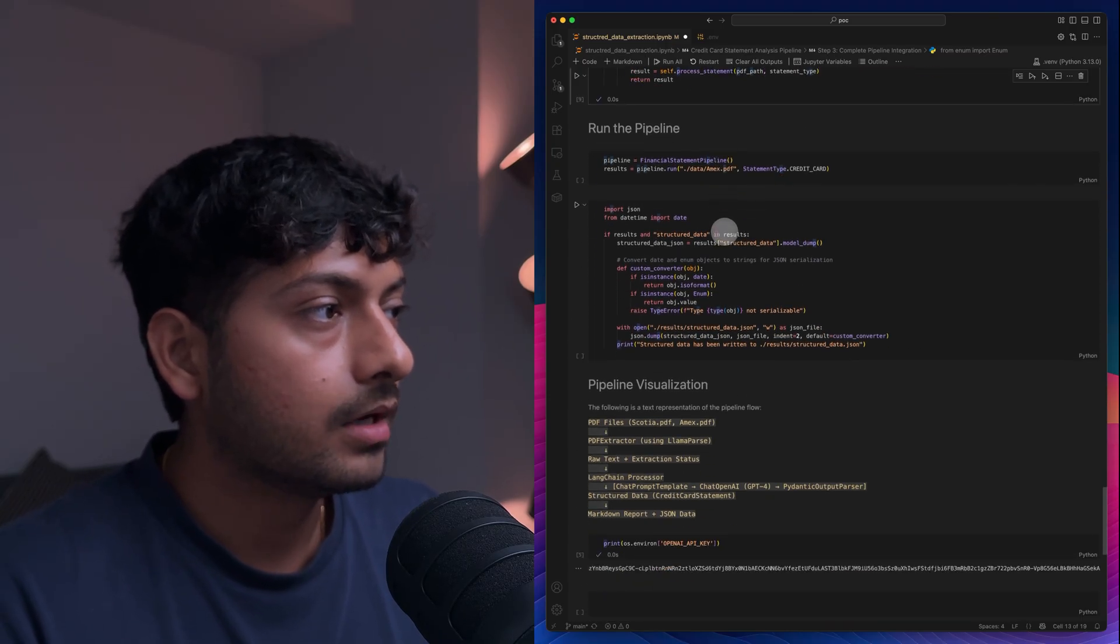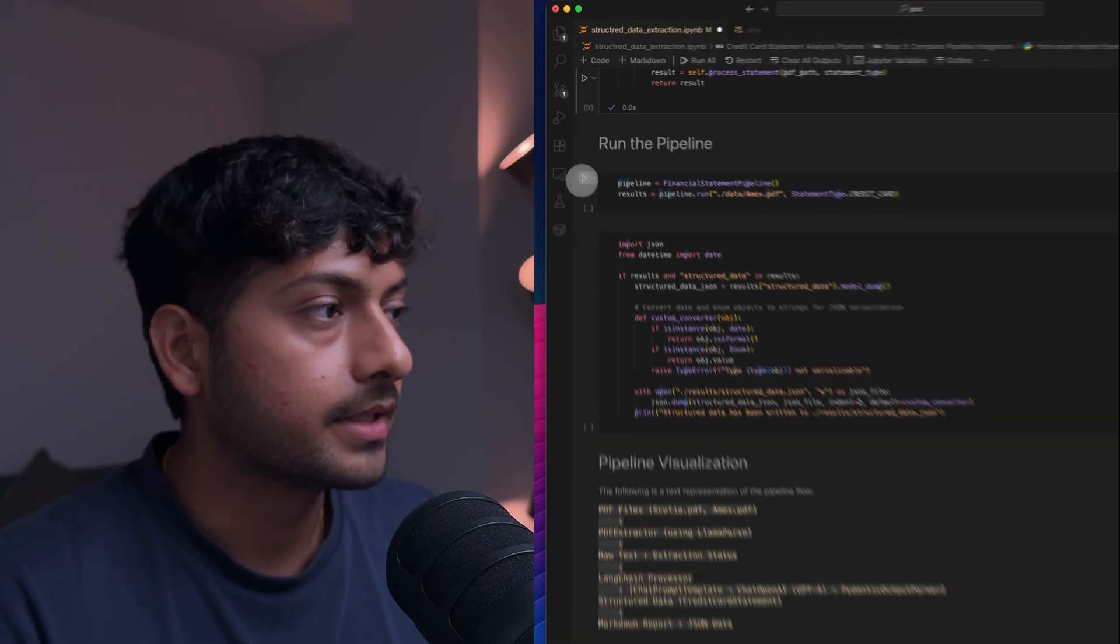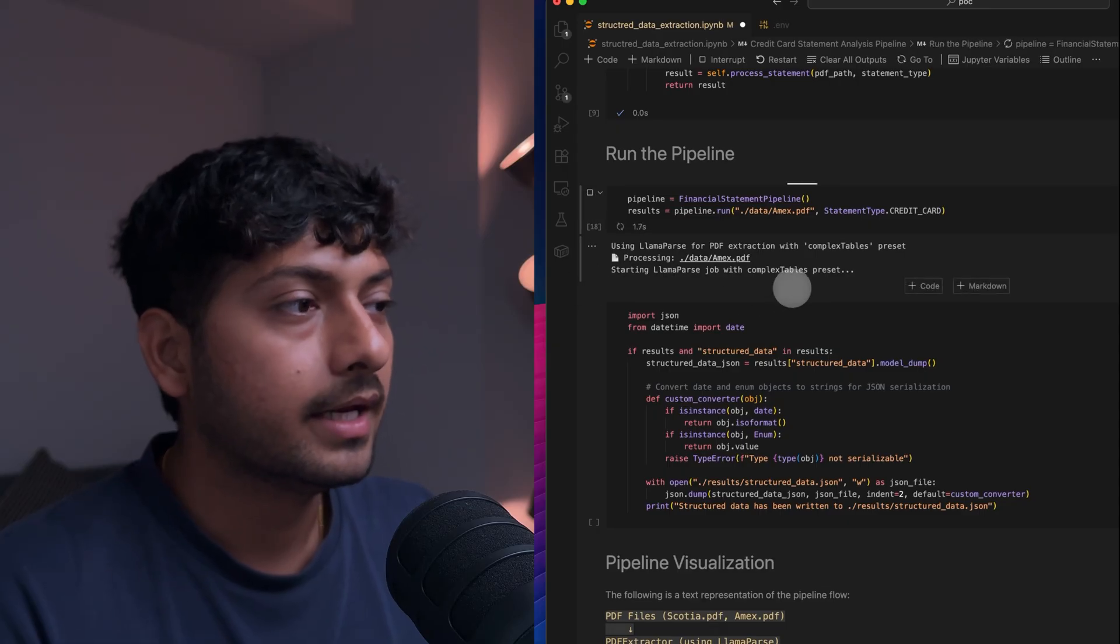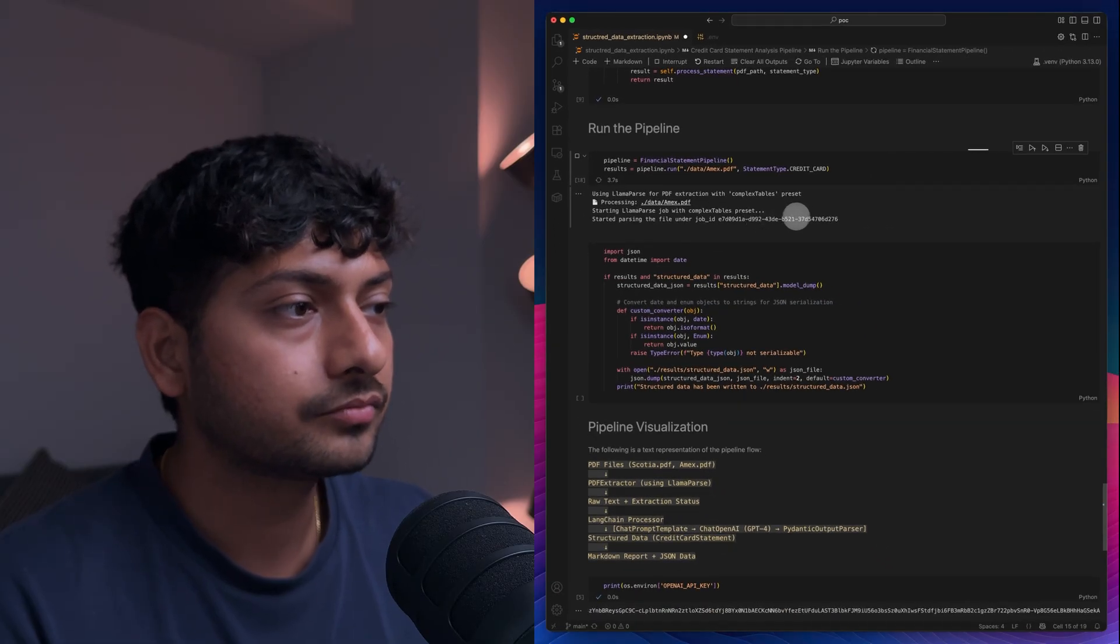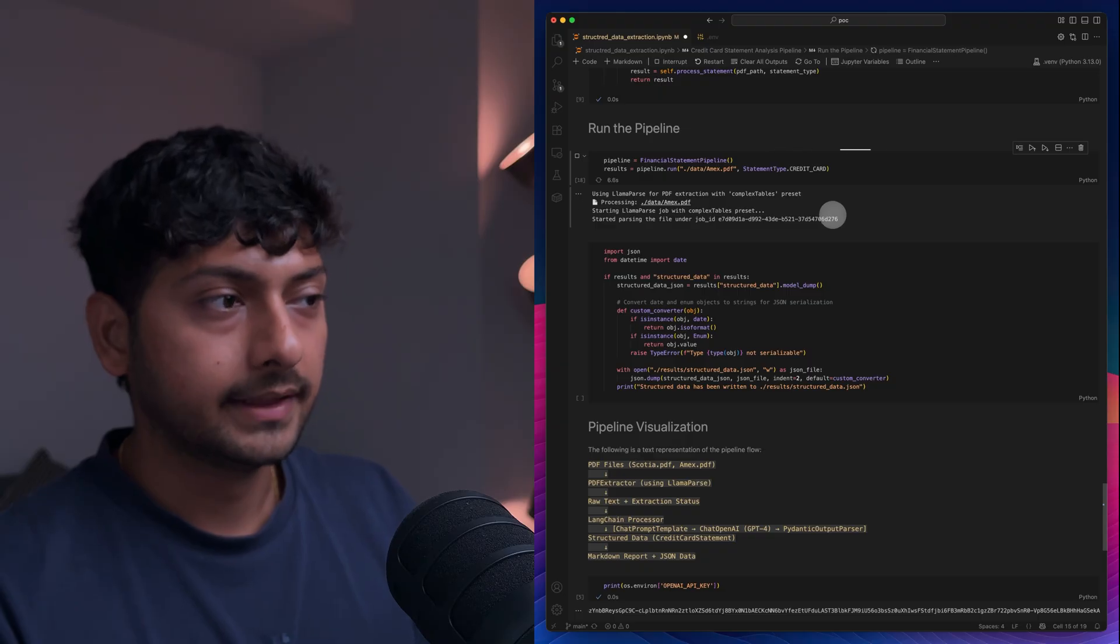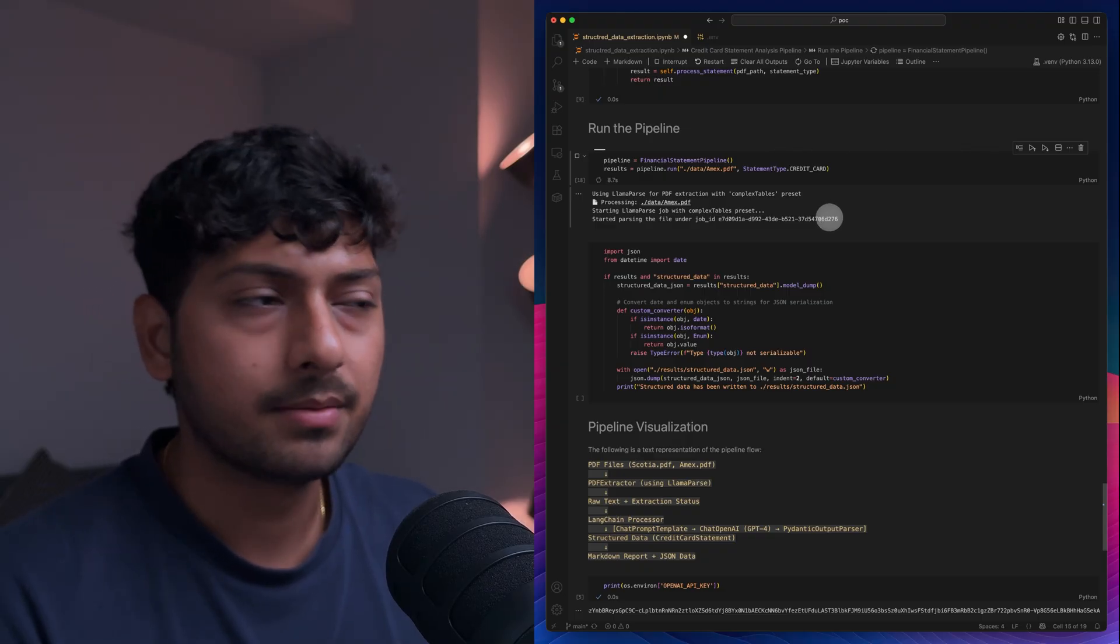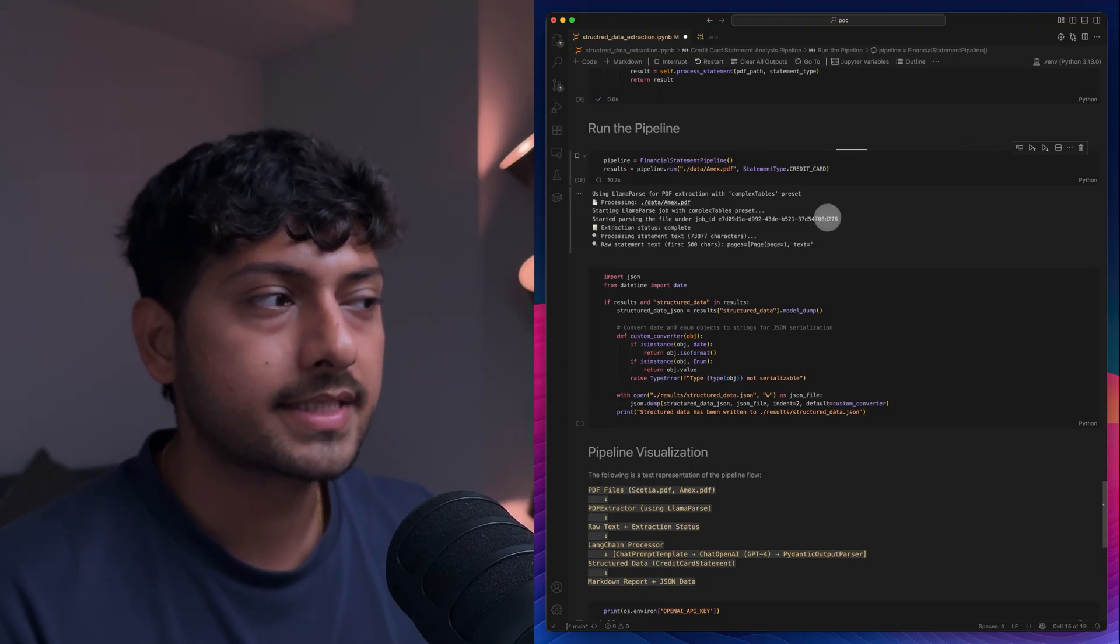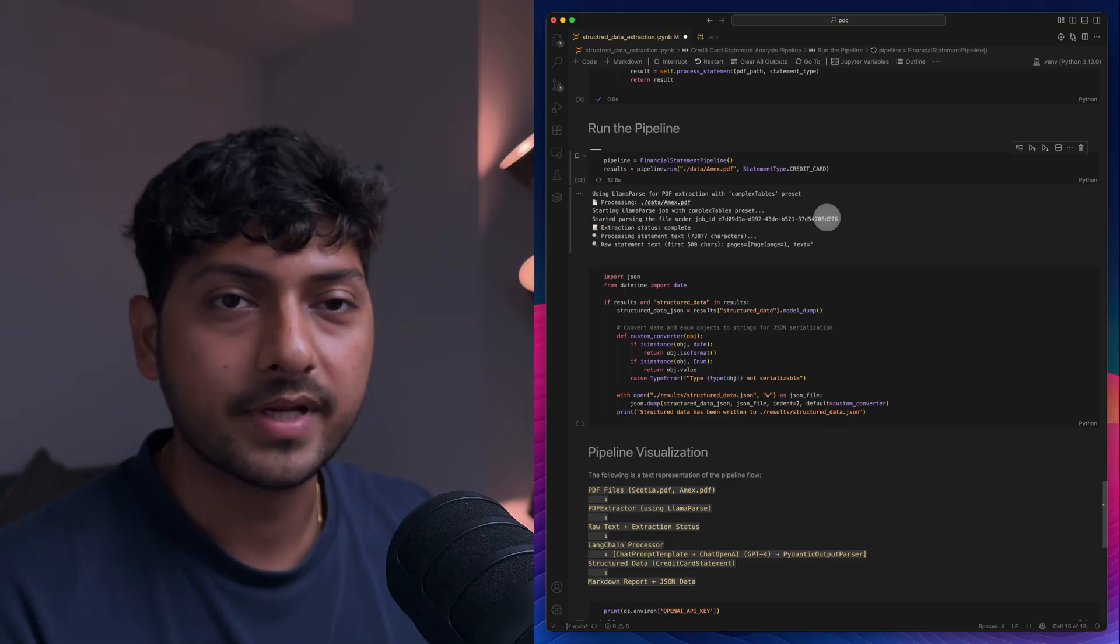So what I'm going to do is just run this pipeline quickly. In this case it's just going to execute everything. It takes some time a little bit. So I'm just going to skip to the part when it's done.